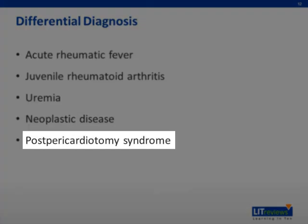Pericardial effusions may be seen for one to two weeks following open-heart surgery in as many as a quarter of pediatric patients. The syndrome is a nonspecific hypersensitivity reaction to trauma. Low-grade fever, lethargy, loss of appetite, or abdominal pain may be apparent. Chest pain may or may not be present. This entity typically responds well to aspirin or other NSAIDs, with corticosteroids indicated in severe cases. Treatment is typically maintained for one to three months.